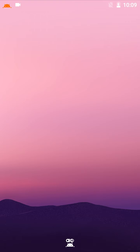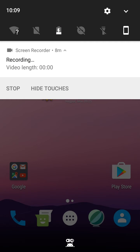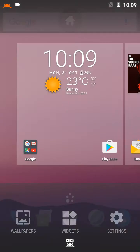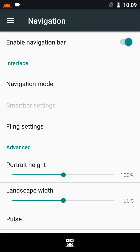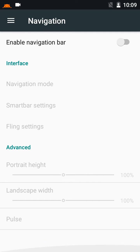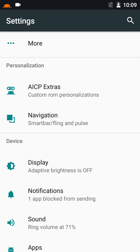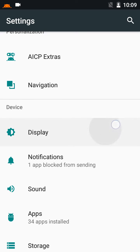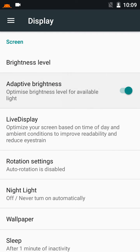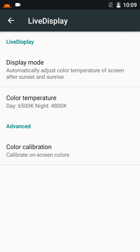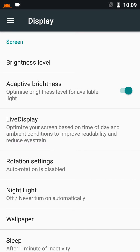Recents and back buttons are available, but we don't need a navigation bar as we have the on-screen buttons. I will disable it now.